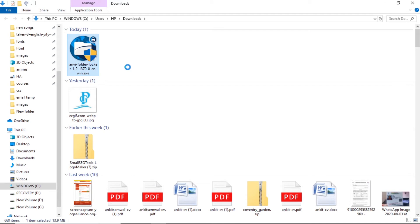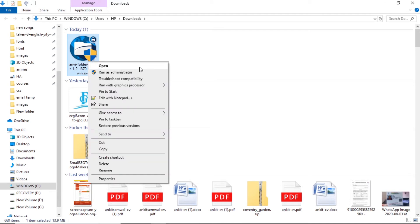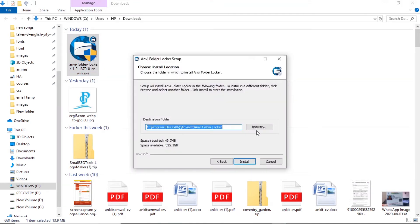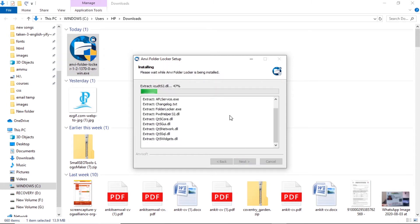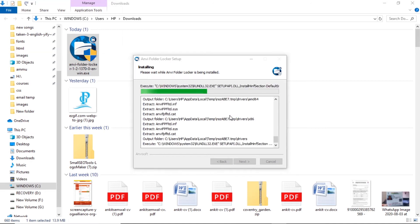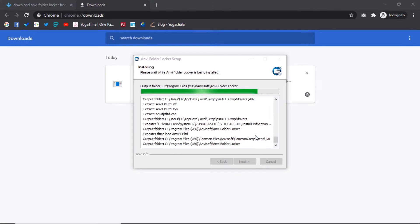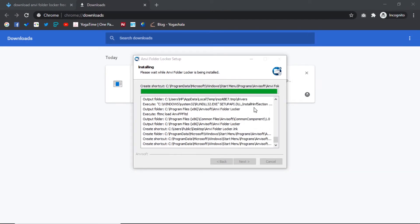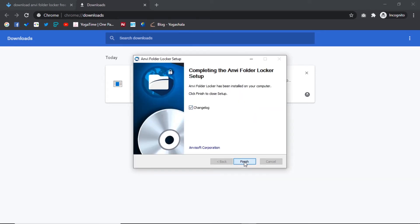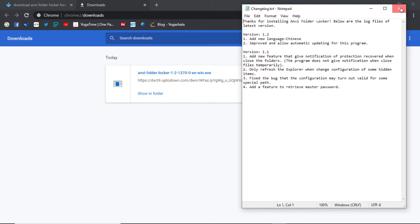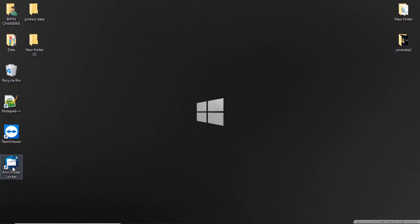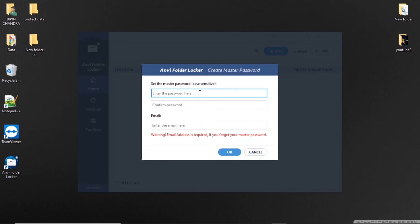Now open the downloaded file and install the software as I am doing. A shortcut will appear on the desktop after the download is complete. Open the application and set a new password for your files and an email ID for security, in case you forget your password.